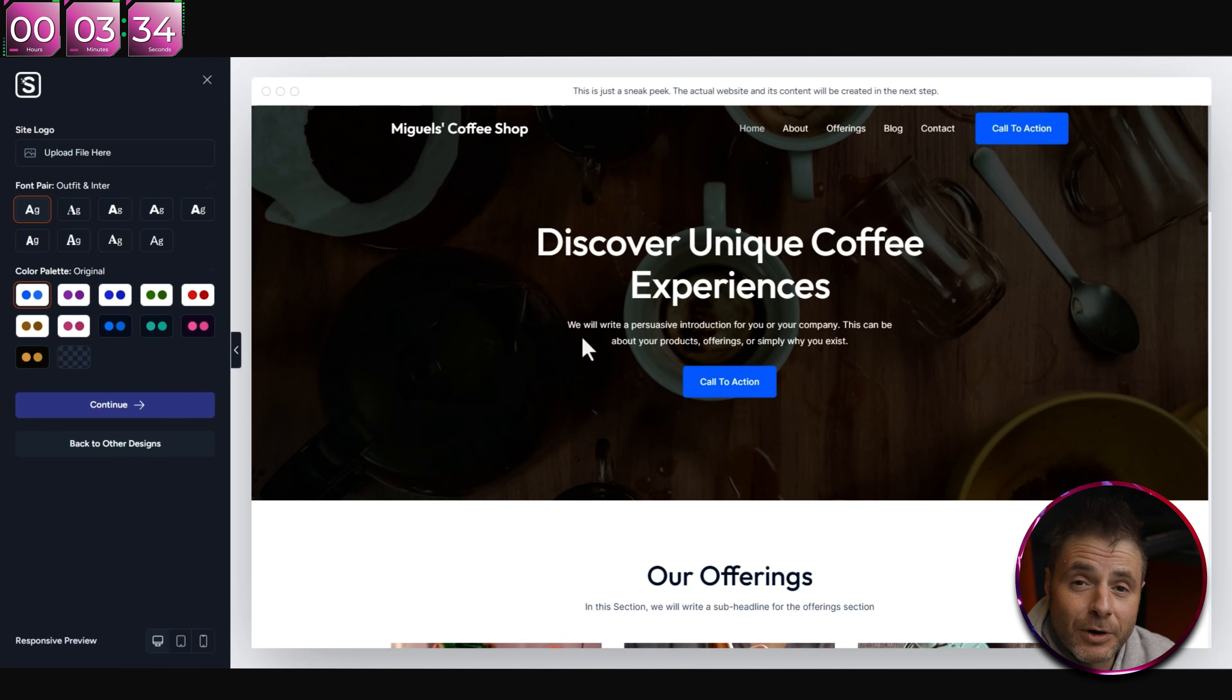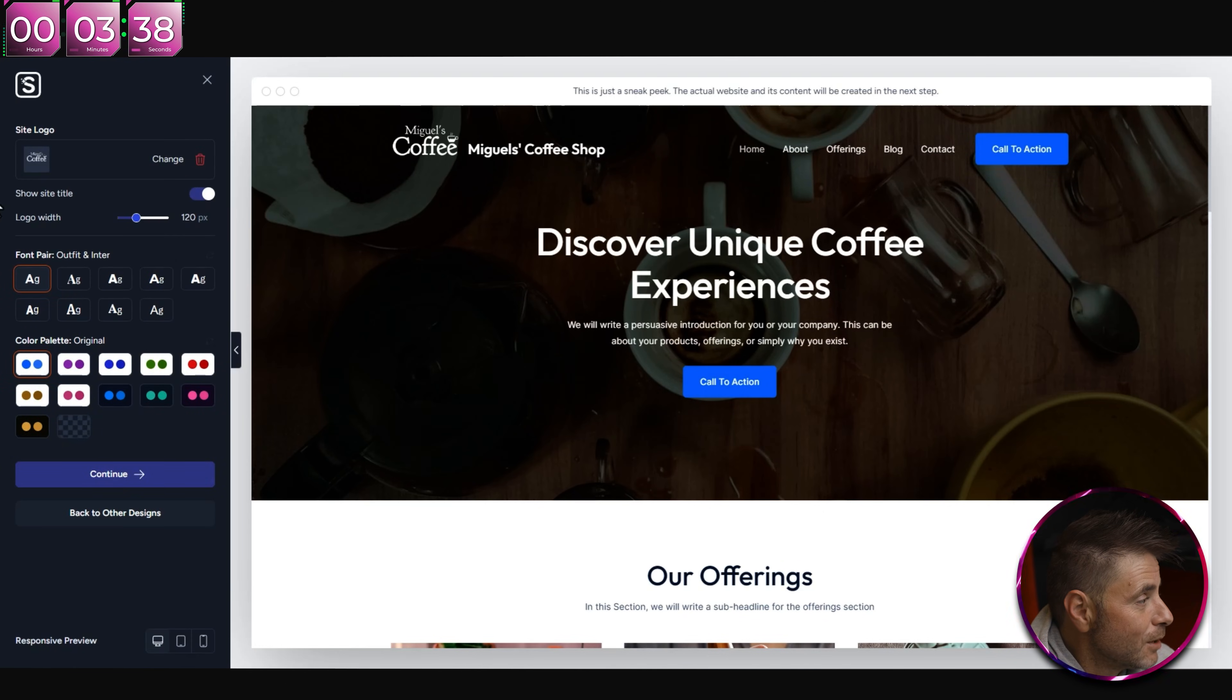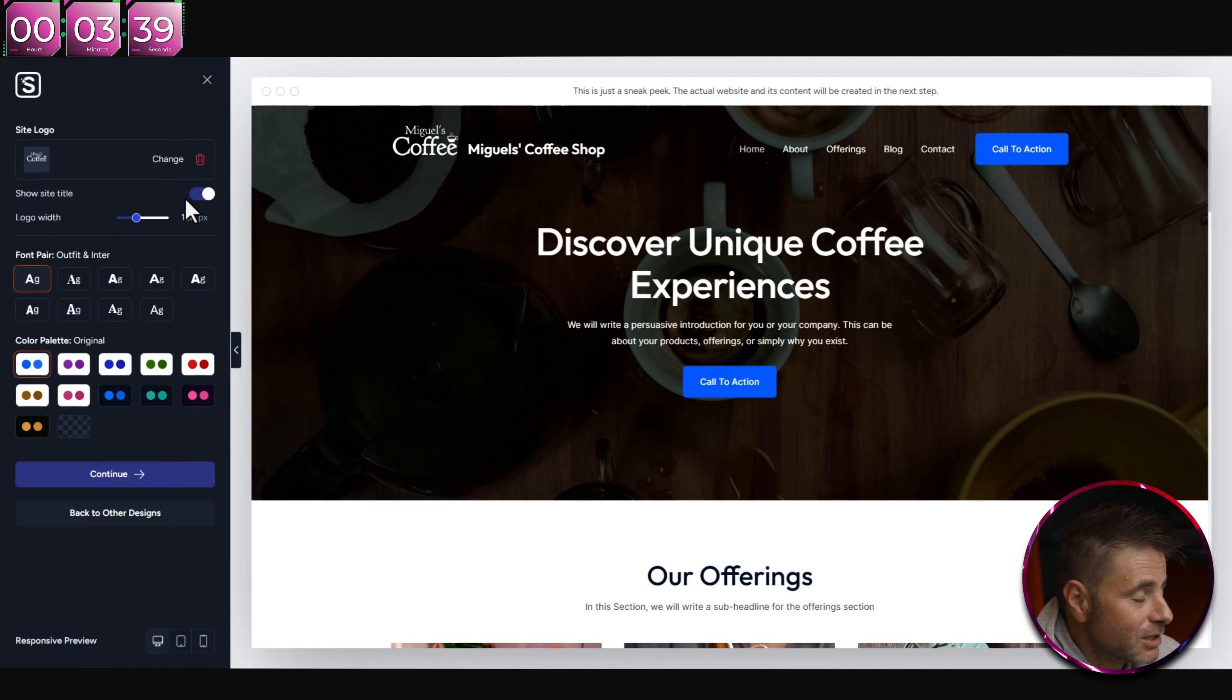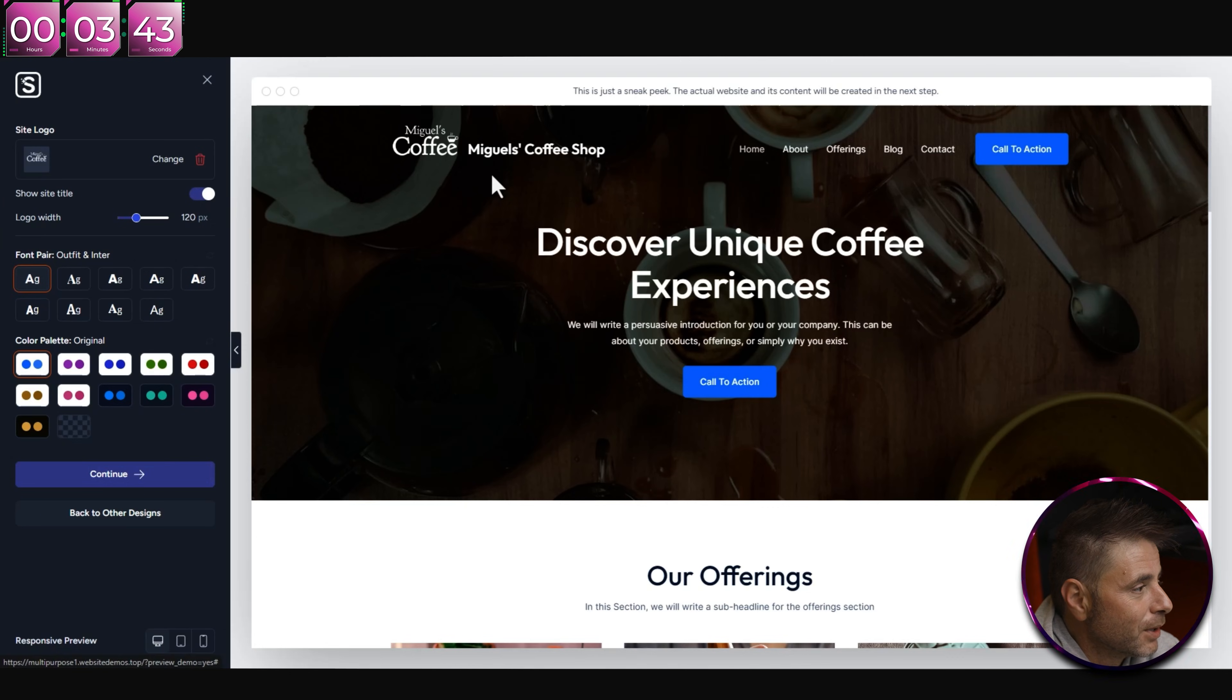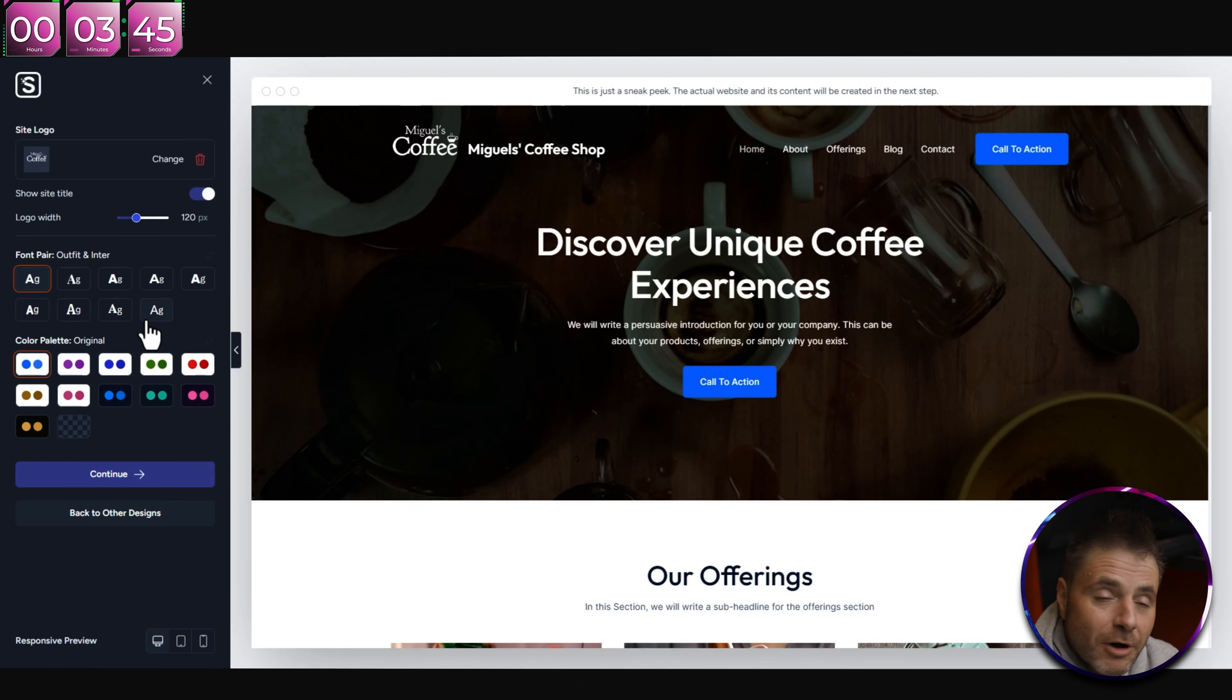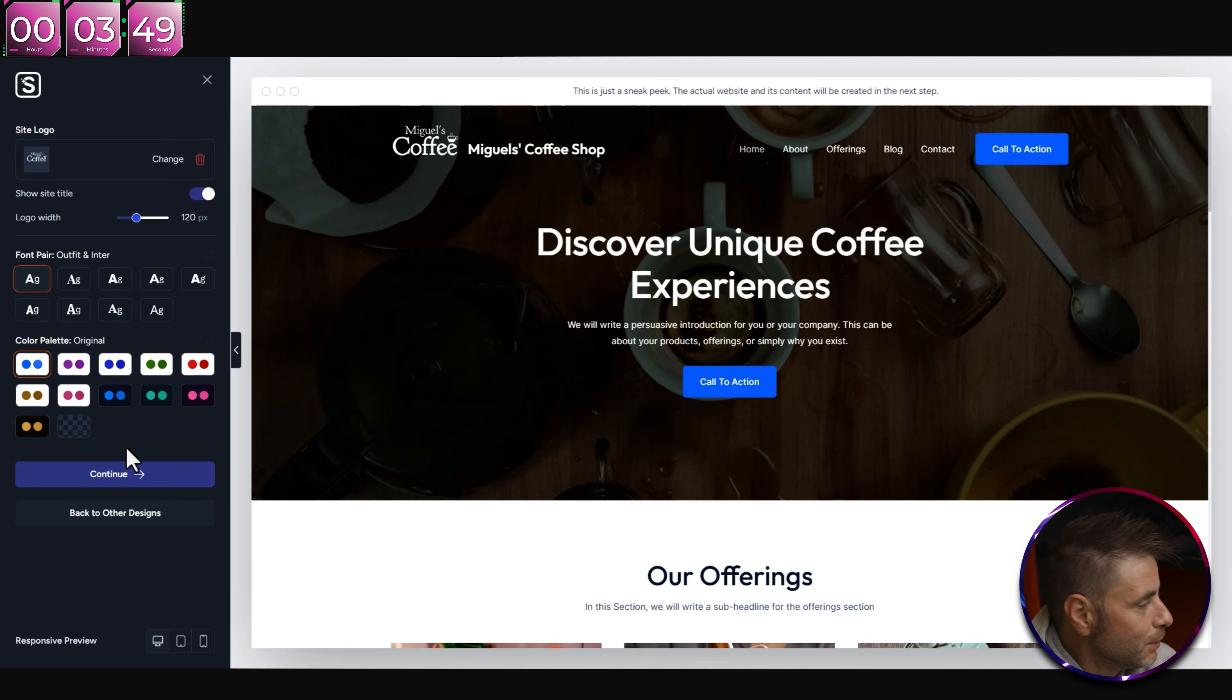I also want to have a menu section, so I might have to edit that later, but let's just see what it's going to make for us. I'm going to click Continue. The next screen we just have to put in the contact details of this website.